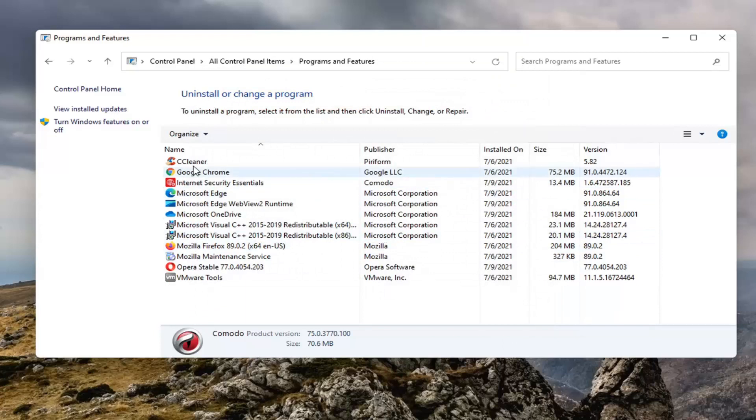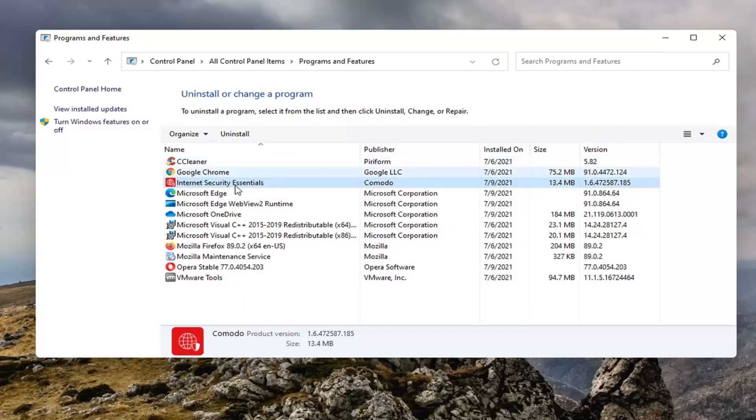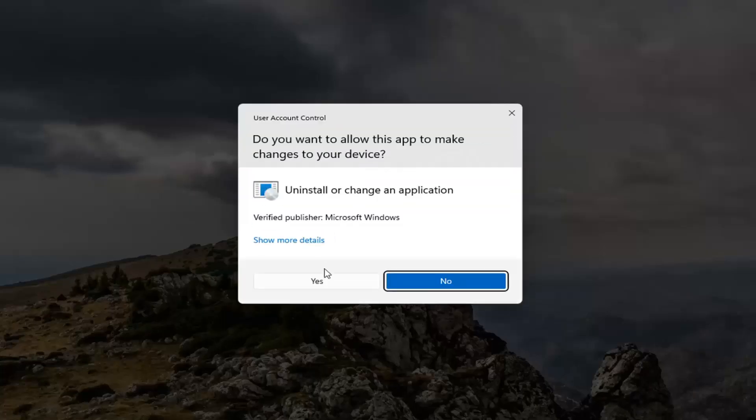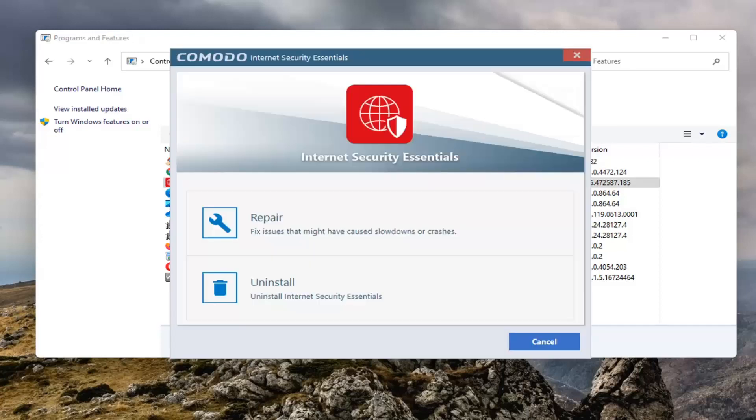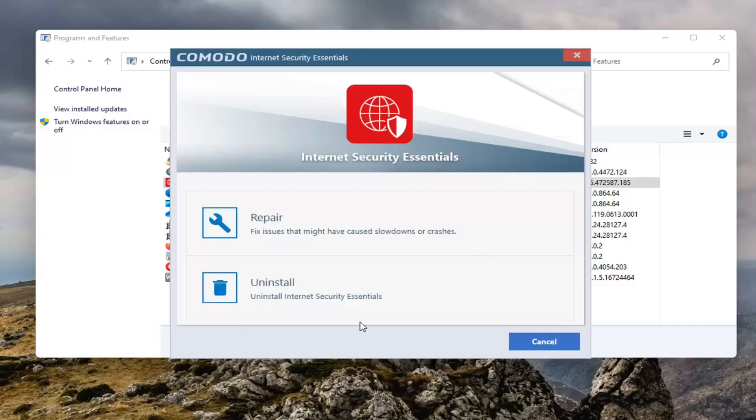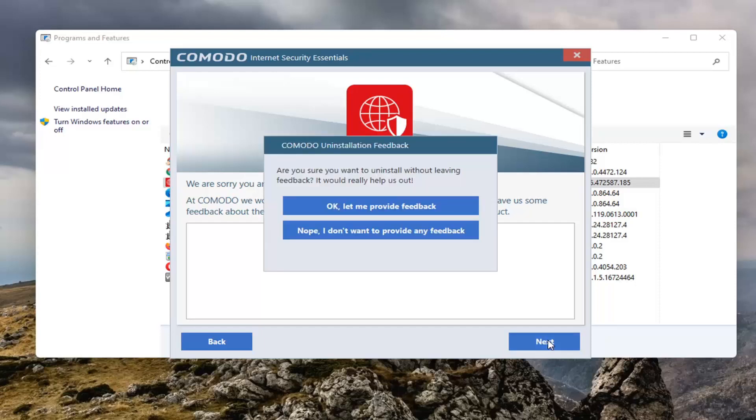And then I'm also going to uninstall Internet Security Essentials by Komodo, so I'm going to select that, Yes, select Uninstall, and then Next.